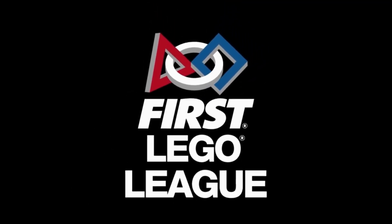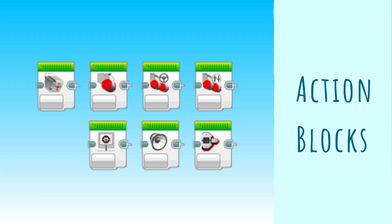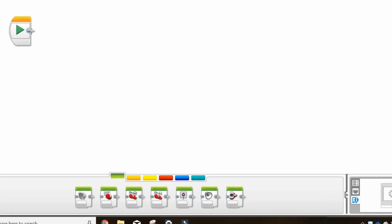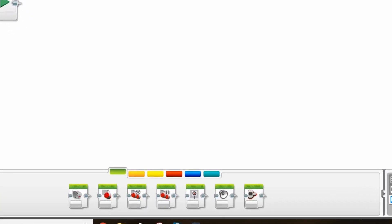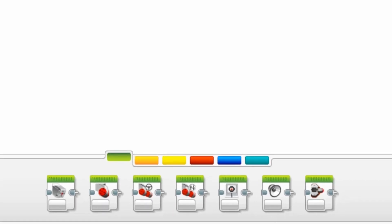In this video we will be going over the fundamentals of driving and running an EV3 LEGO robot. The blocks we will be learning about today are found in the green action block tab.